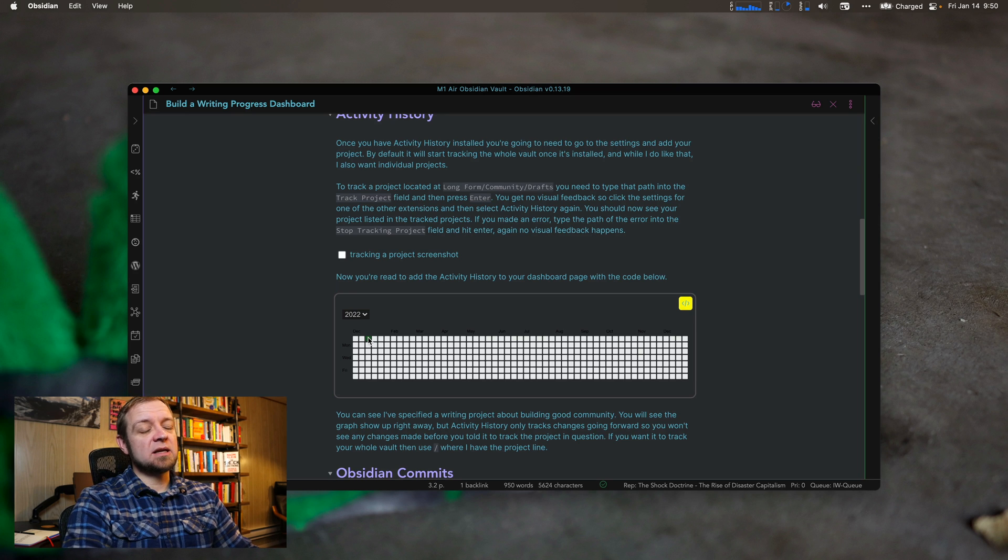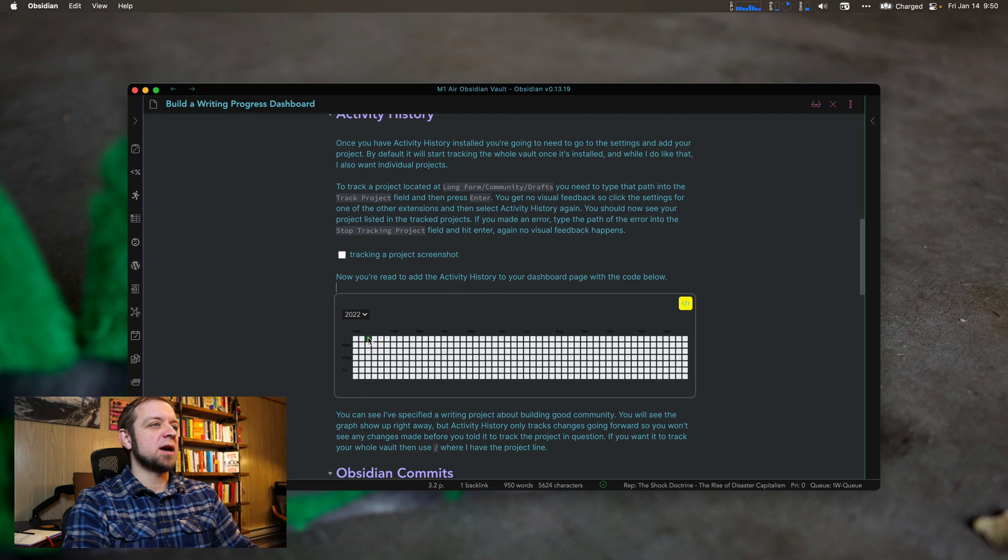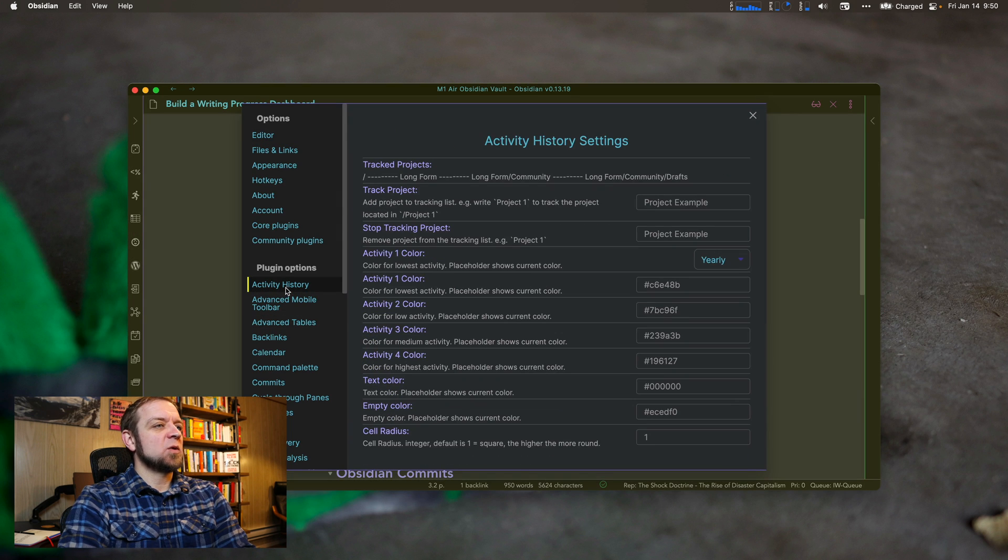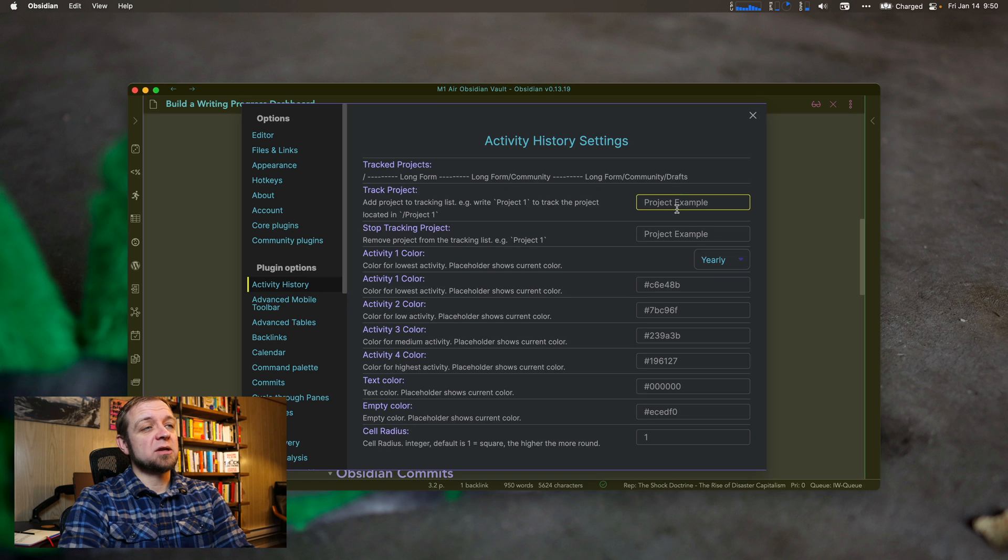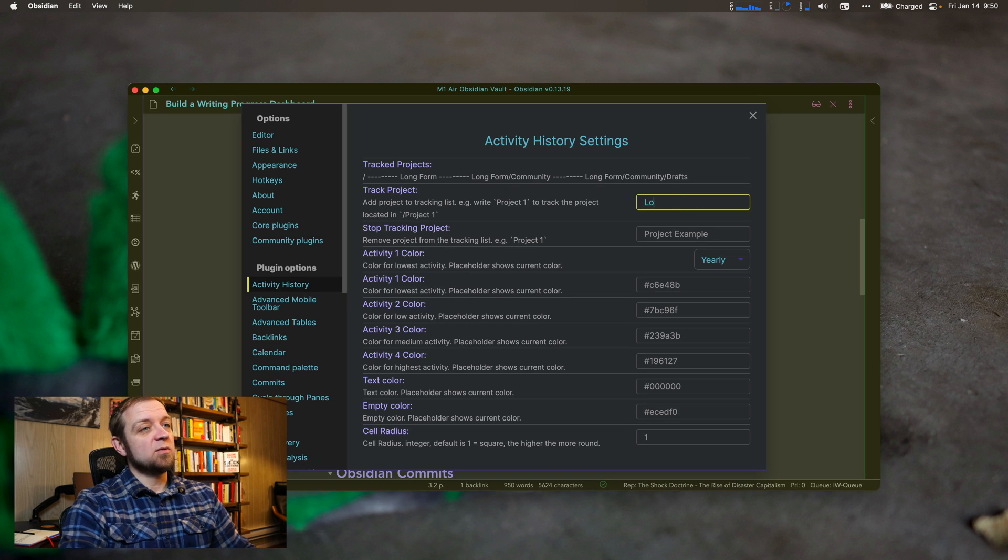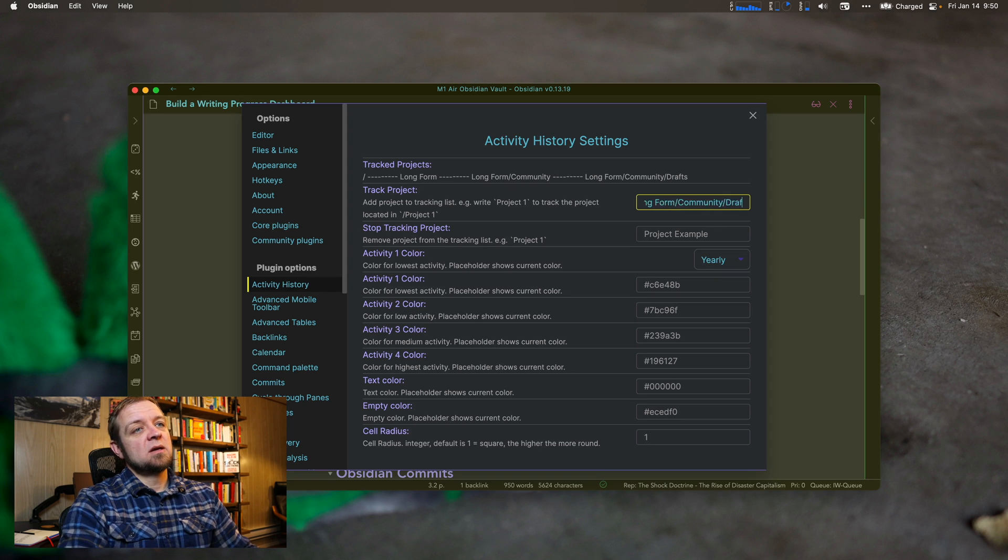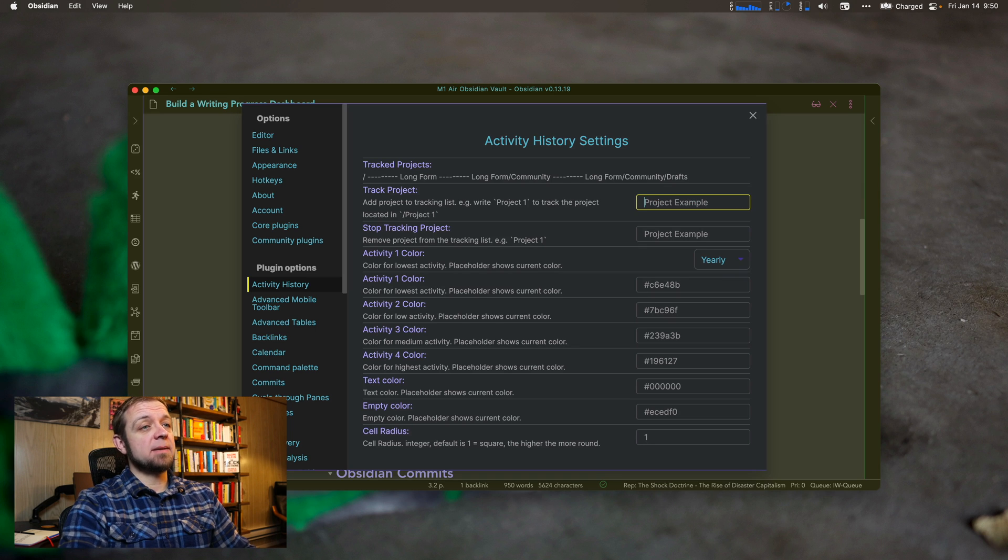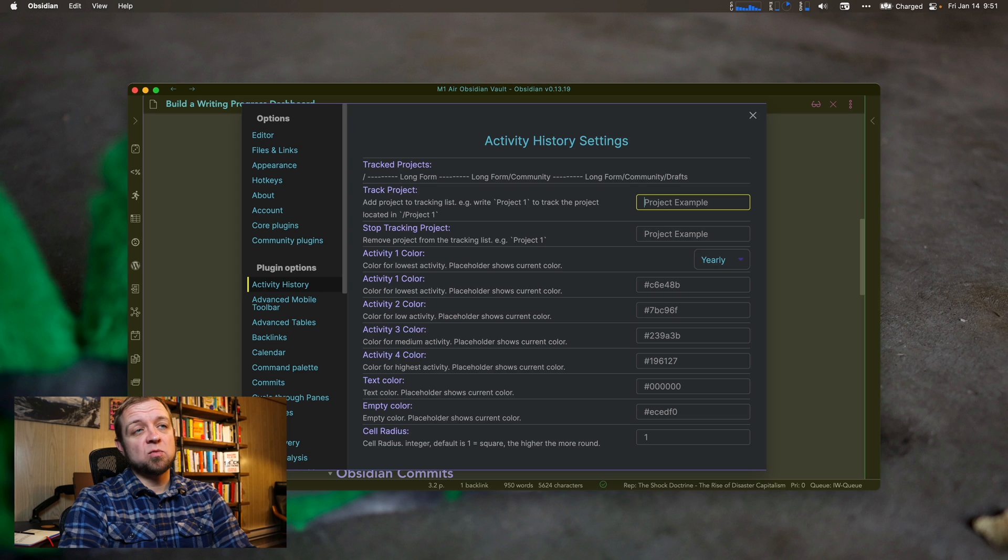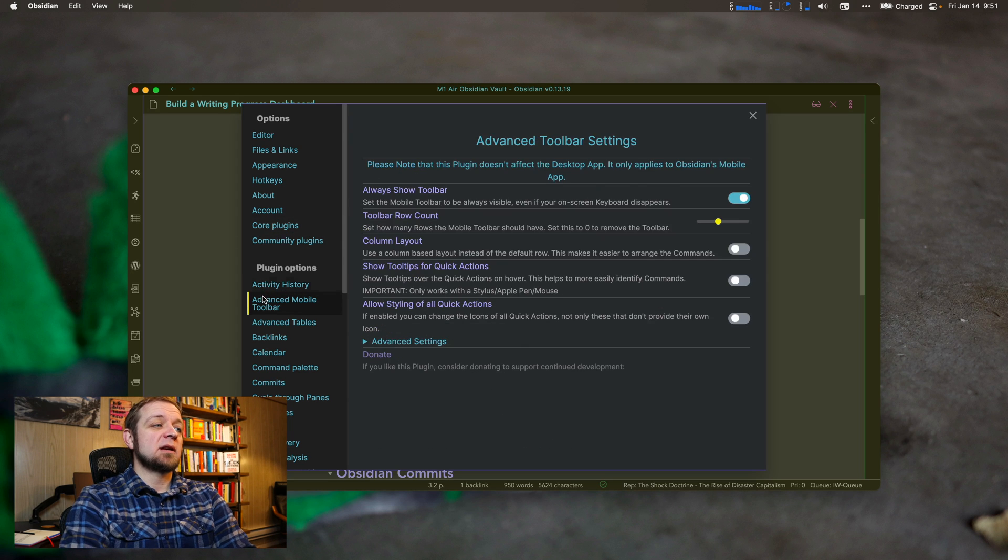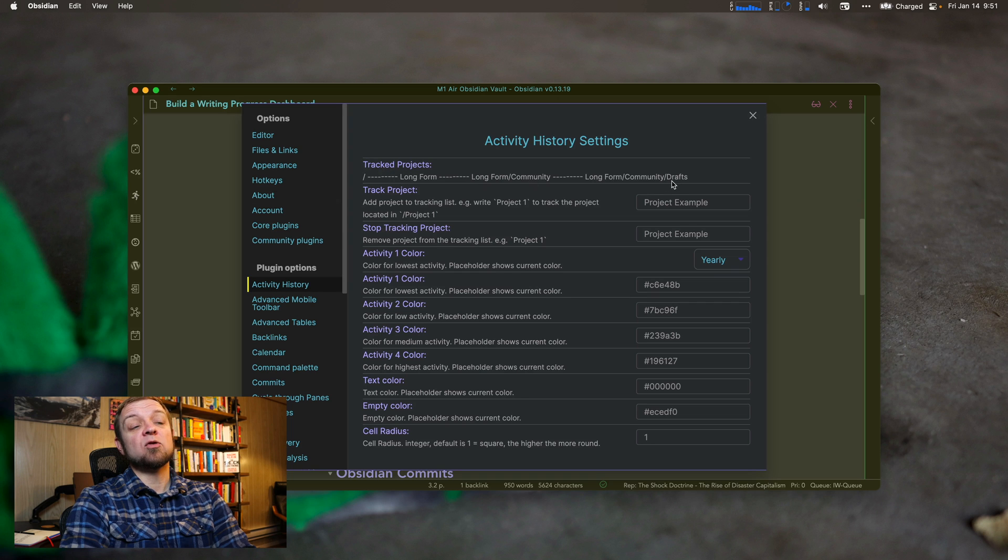And that's the other thing. It does not track your projects until you tell it to track them. So the way we do that is if I come in here and go to activity history, and then I just type it in, track project, and I type in the file path. So for that one, it would have been long form community drafts, and then hit enter. Not going to do that, and it gives you no feedback whatsoever. It does not tell you that a new project isn't tracked or anything like that until you click away and then click back. And then it would actually show up in this area that you have tracked something.